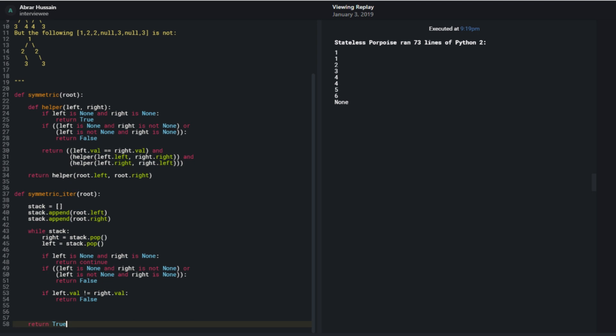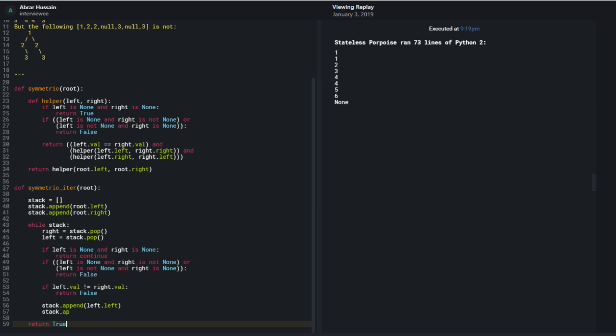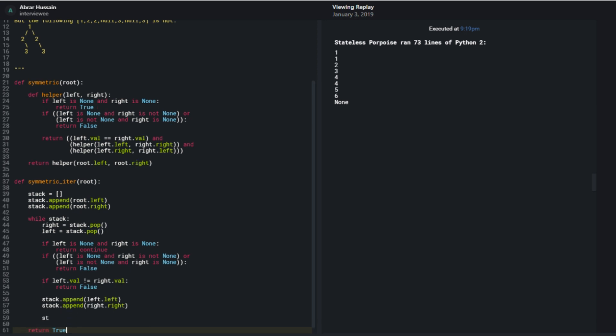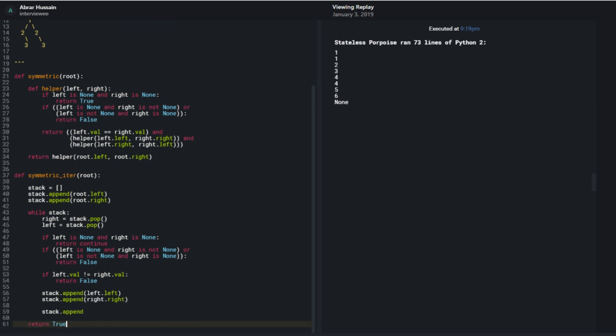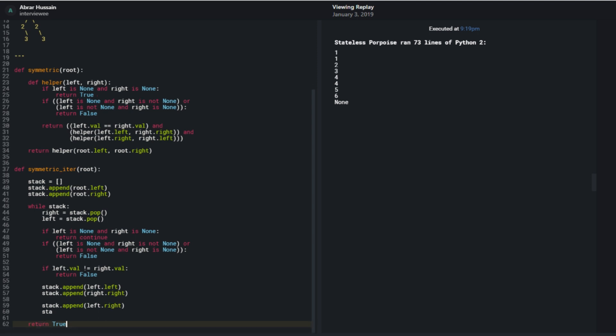And then the only other things I have to do is append onto my stack, similar to how I did it in the recursive calls, right? So I should have stack.append, left.left, and stack.append, right.right. Similarly, stack.append, left.right, and stack.append, right.left.